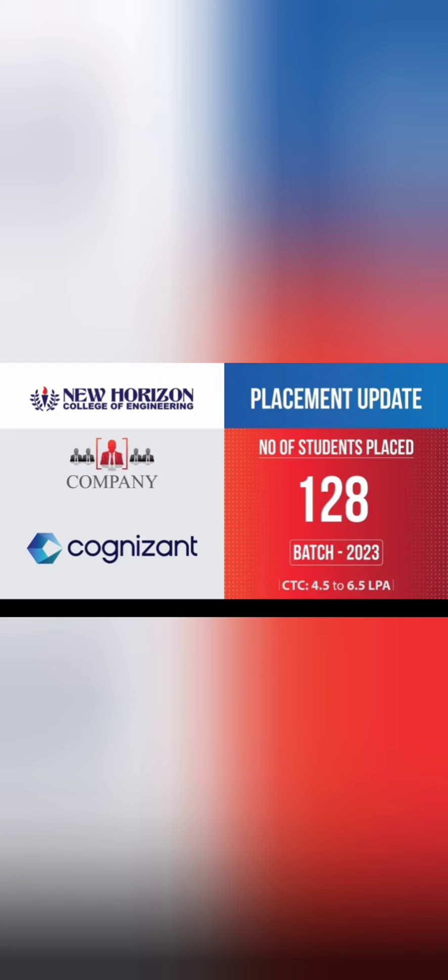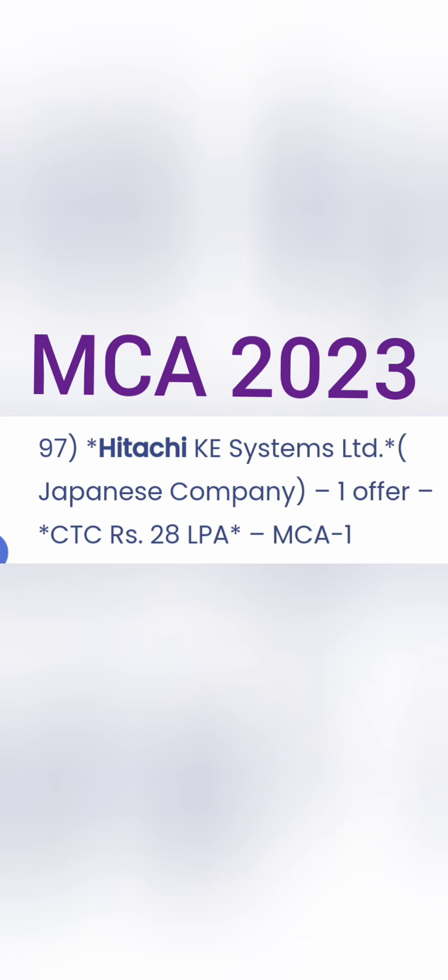Talking about another company, Cognizant, they also had mass recruitment of 128 students in a single batch and offered packages in the range of 4.5 lakhs to 6.5 lakhs, which is quite good.